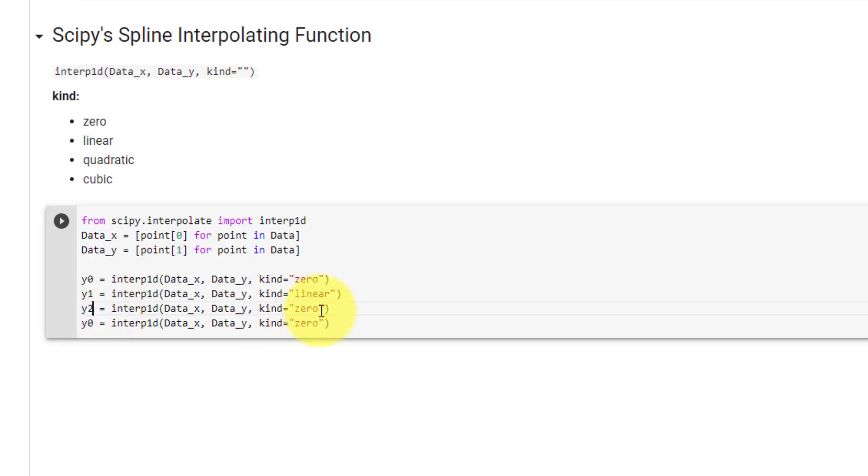And finally, for cubic, we will be y3 equal to cubic.